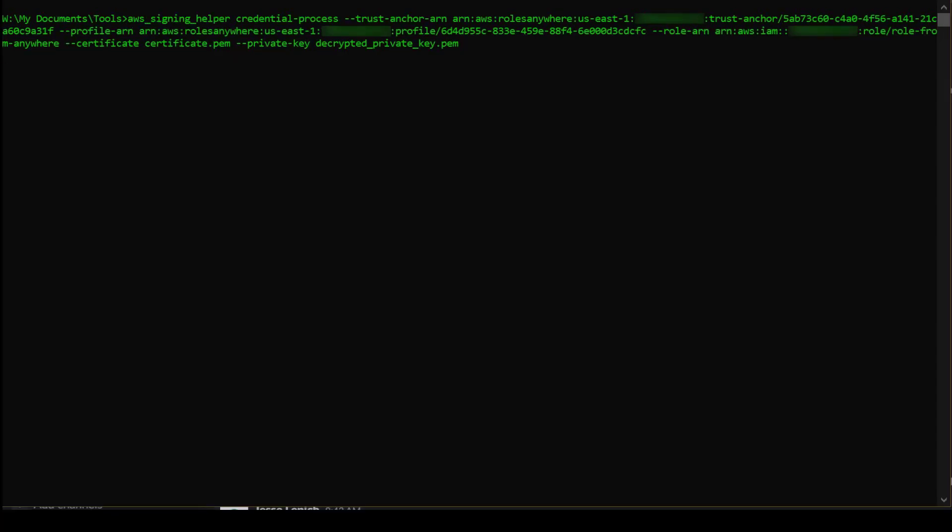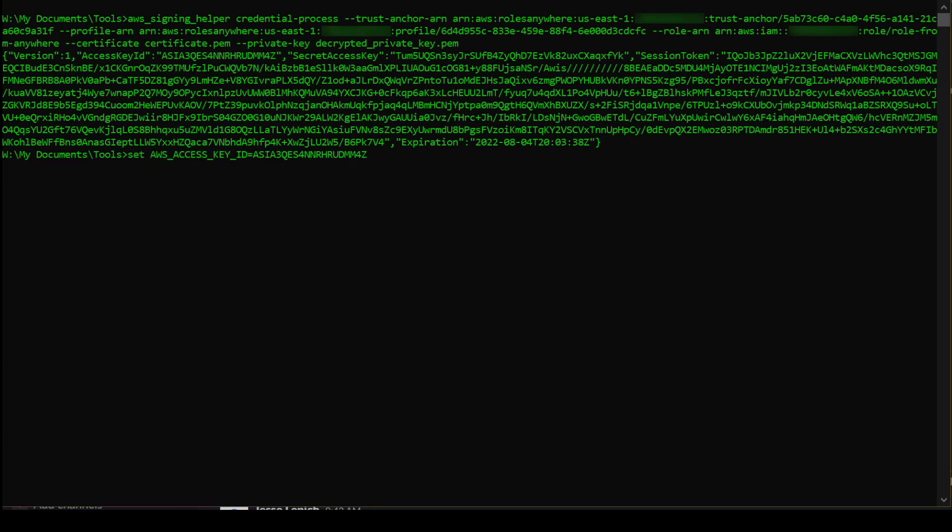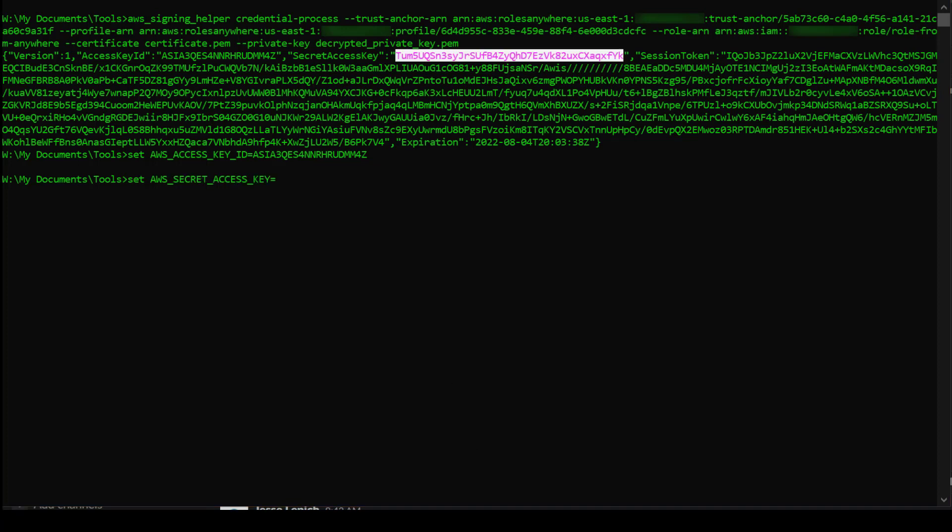As you can see, the Credential Helper returns the credentials in a standard JSON format. For the purposes of this demo, I will put these credentials in local environment variables to make them available to the AWS CLI.